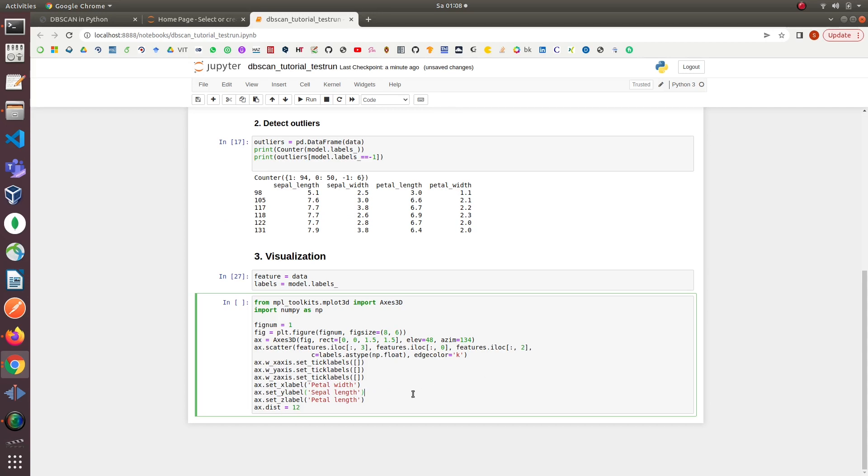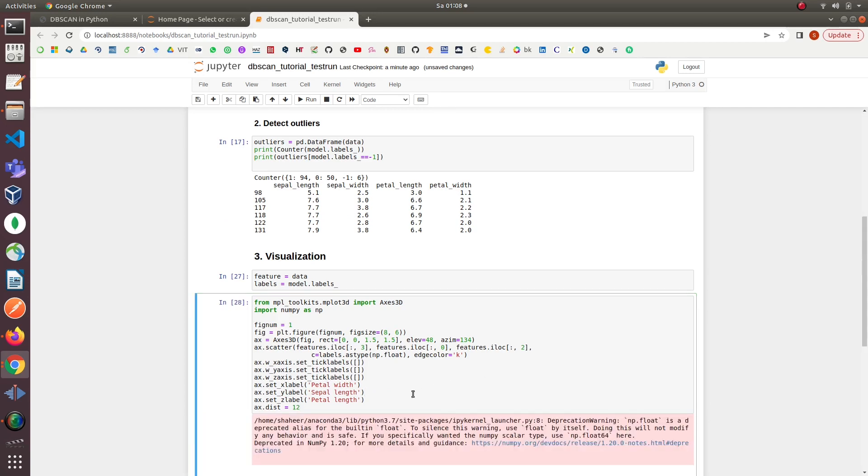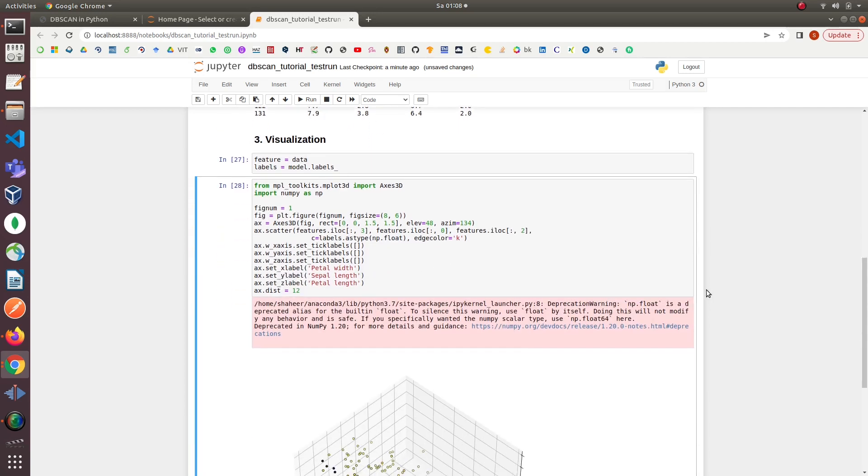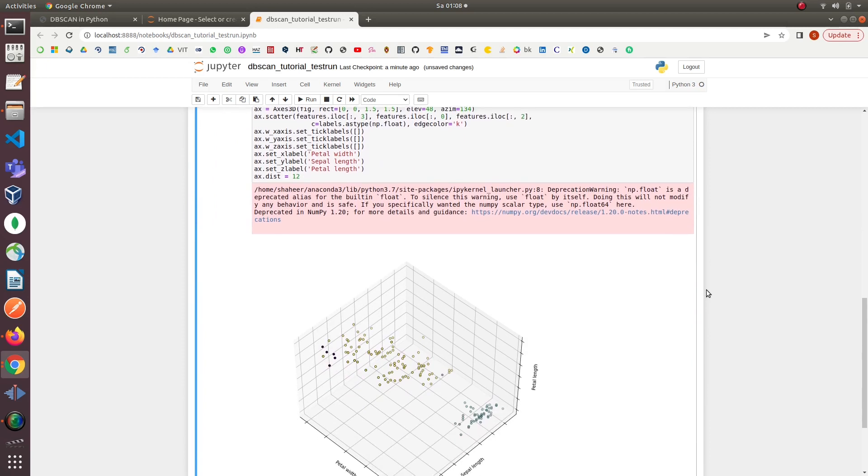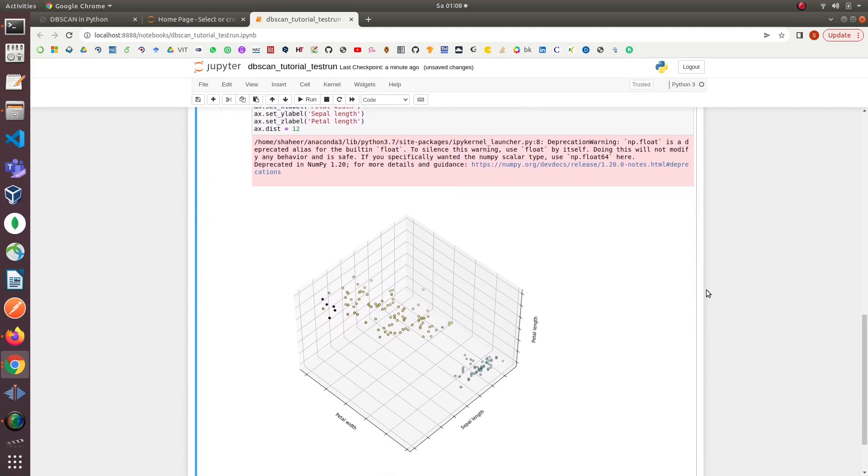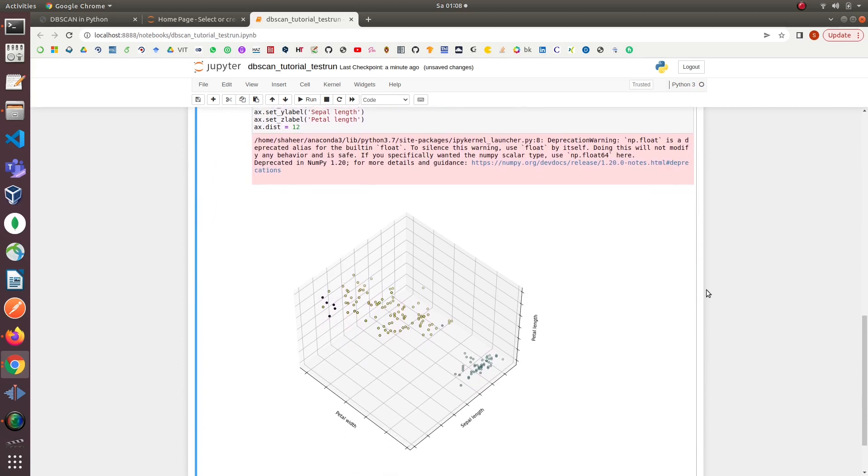We can see that there are two big clusters—the yellow cluster and the green cluster—that DBSCAN found in the Iris data based on the parameter values we provided in the model. We can also notice that there are a few black points at the top edge of the big yellow cluster. These black points are the outliers that we saw in the last step.